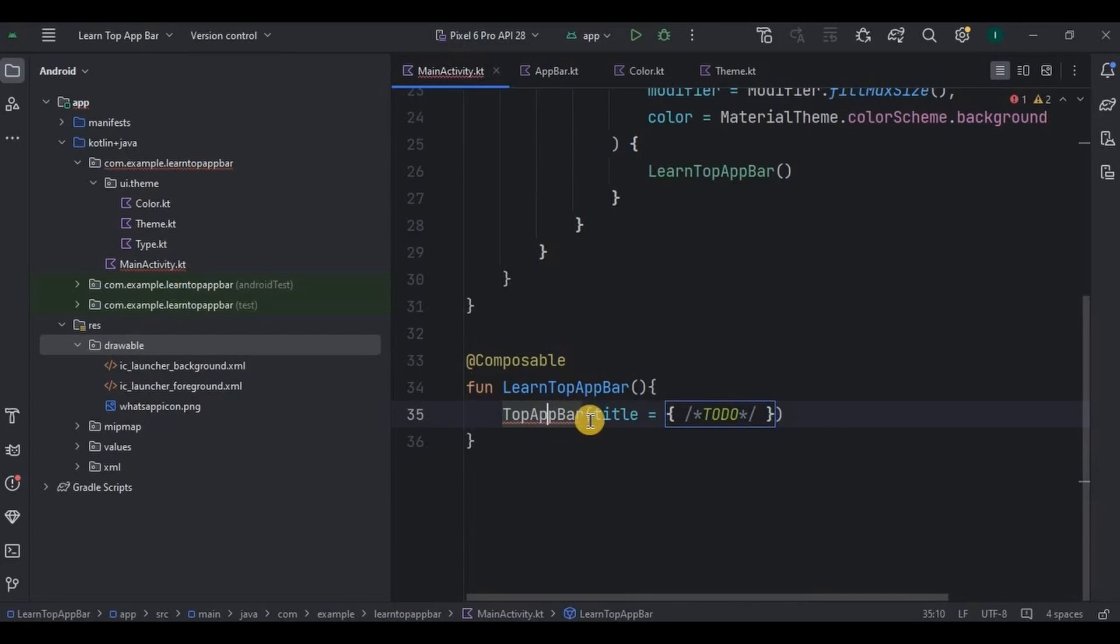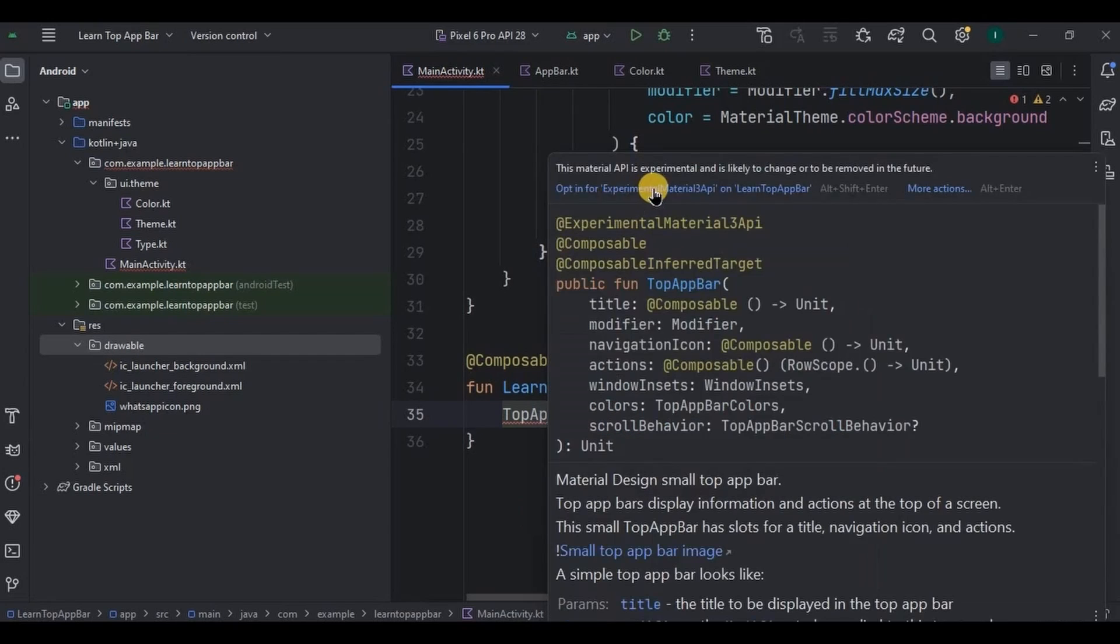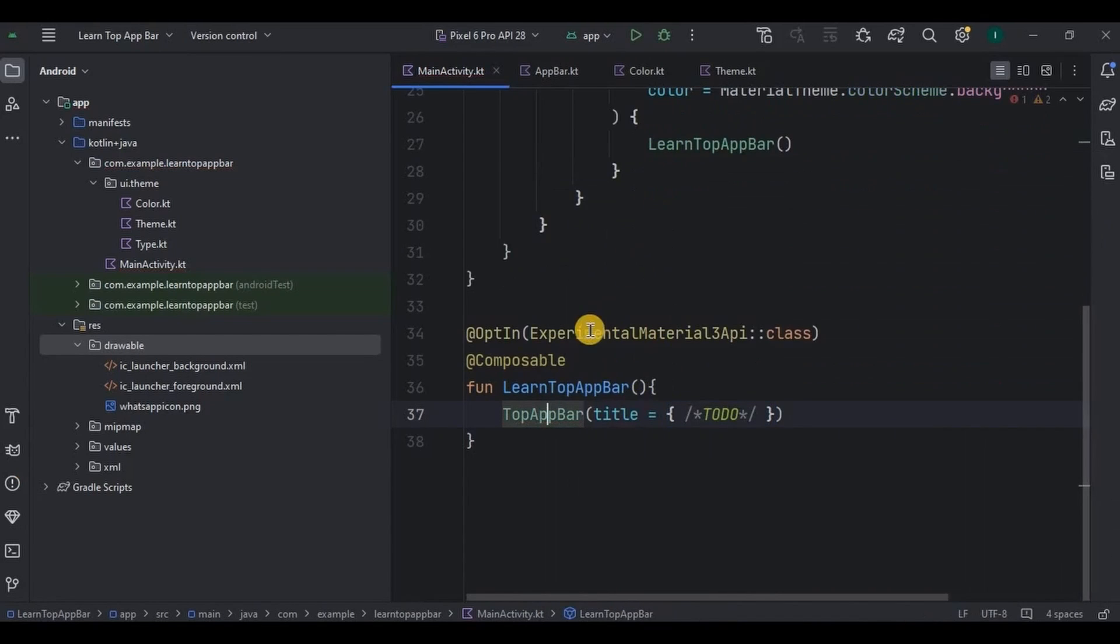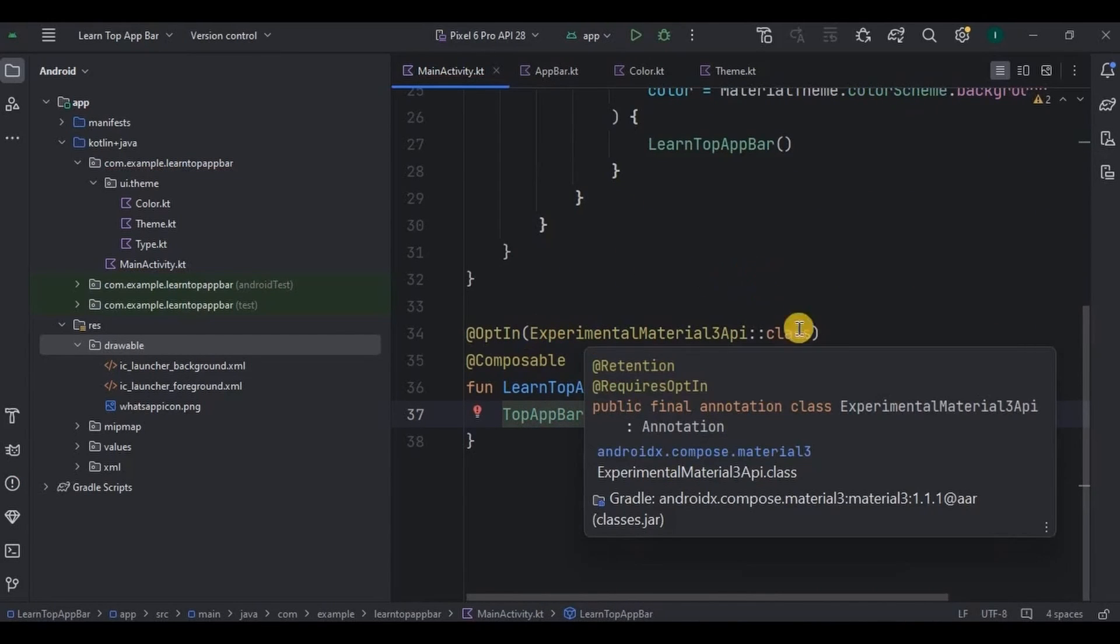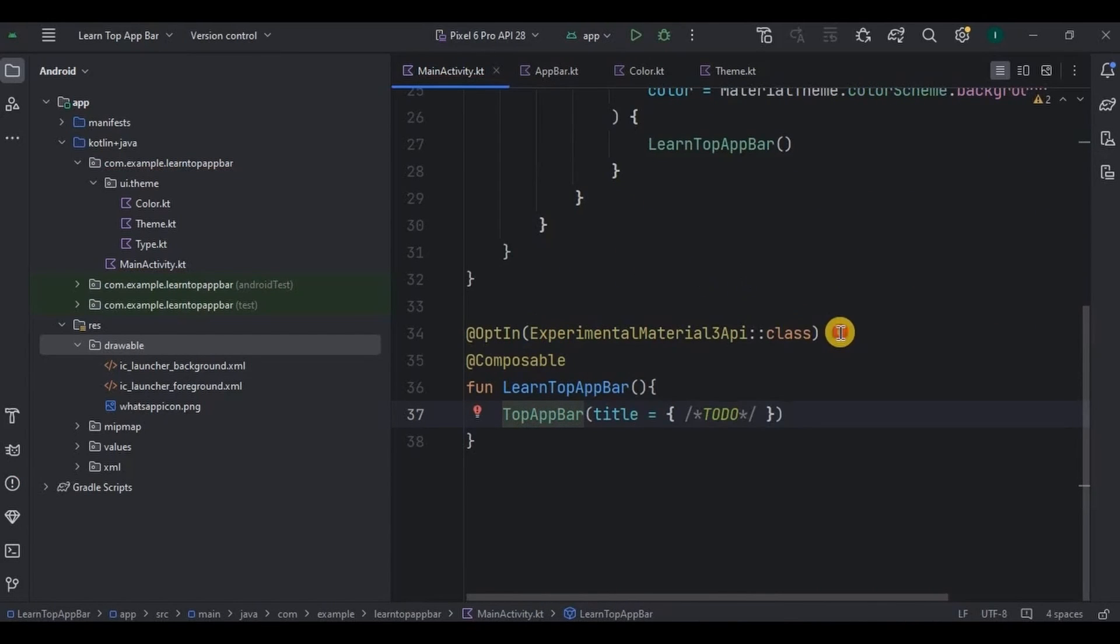Also, you may be facing an error over here. I tried various solutions, but the only solution that works for me was to opt in for experimental Material 3 API. Like this way it will automatically add an annotation over here. Problem solved.